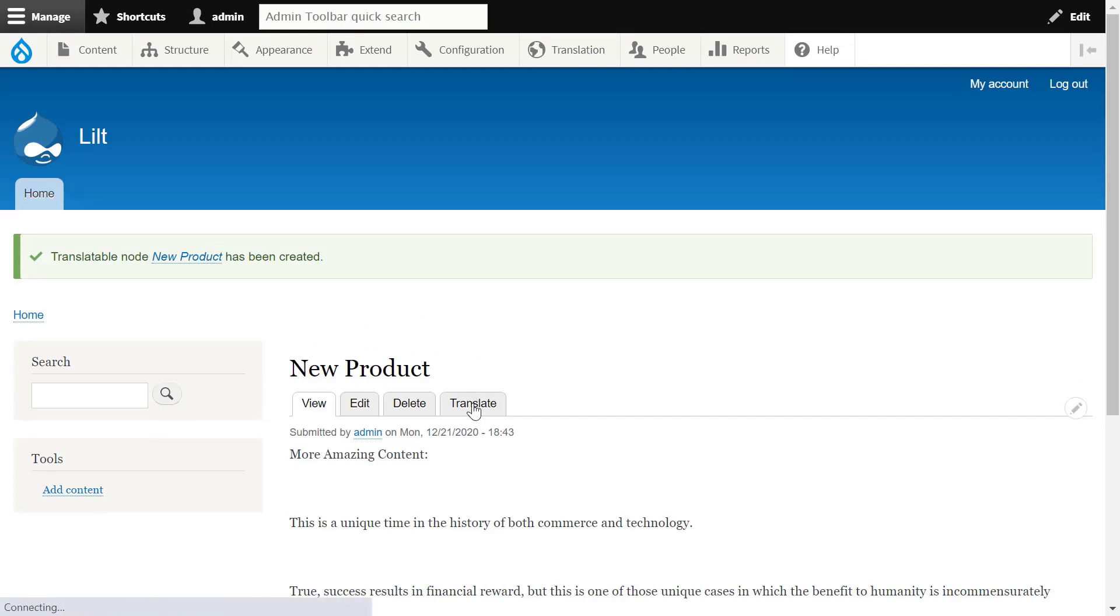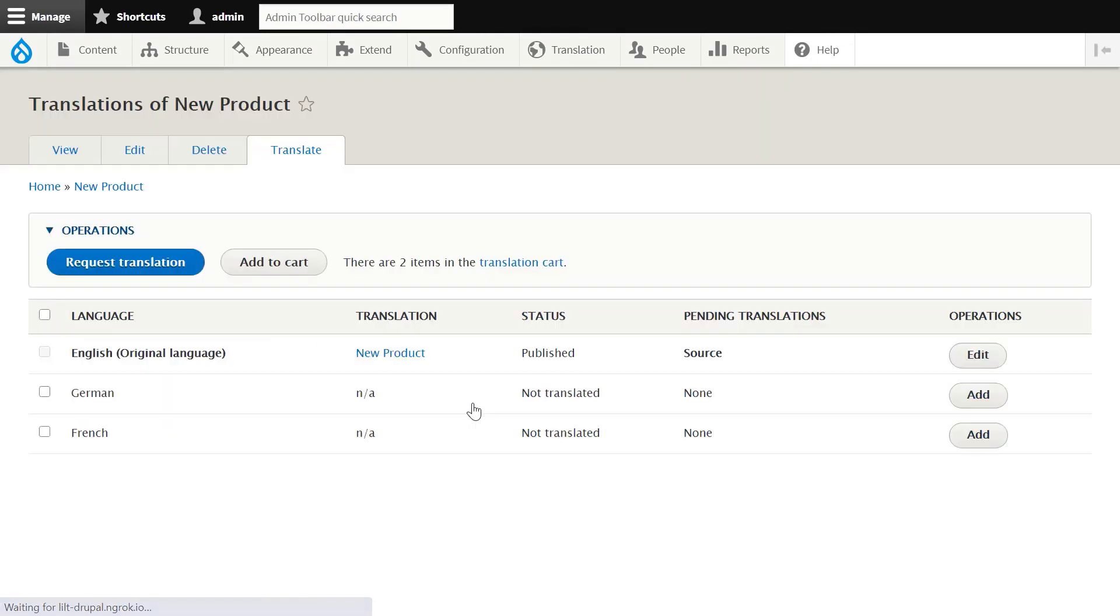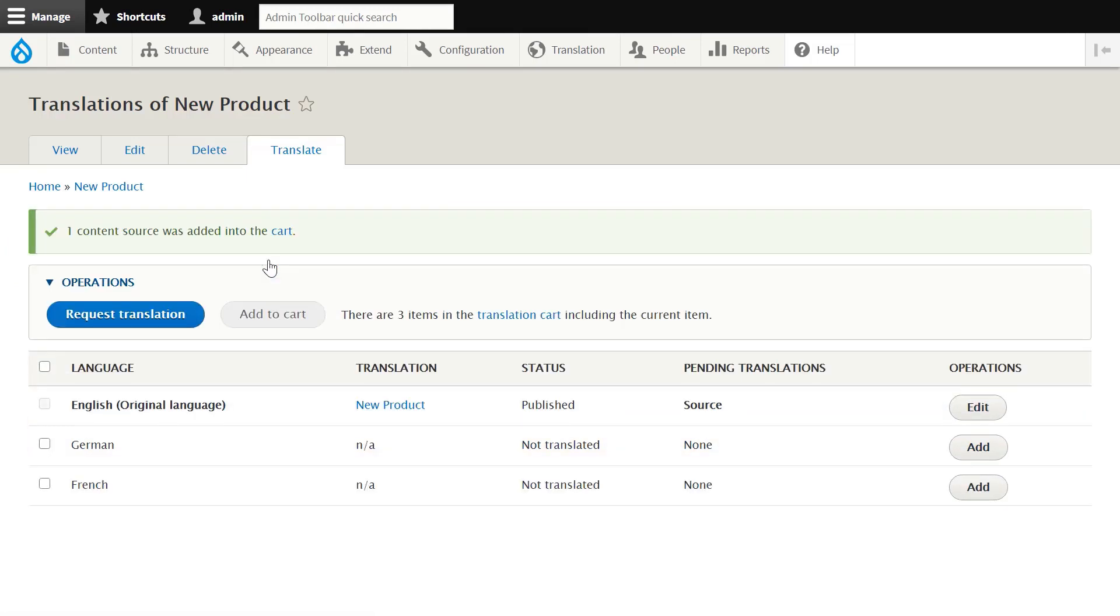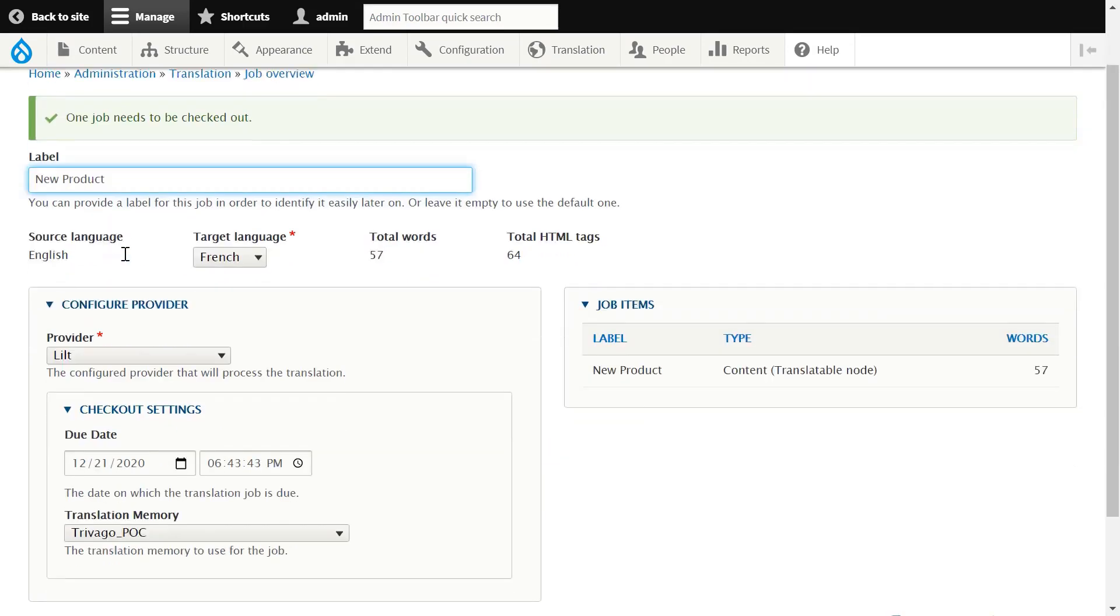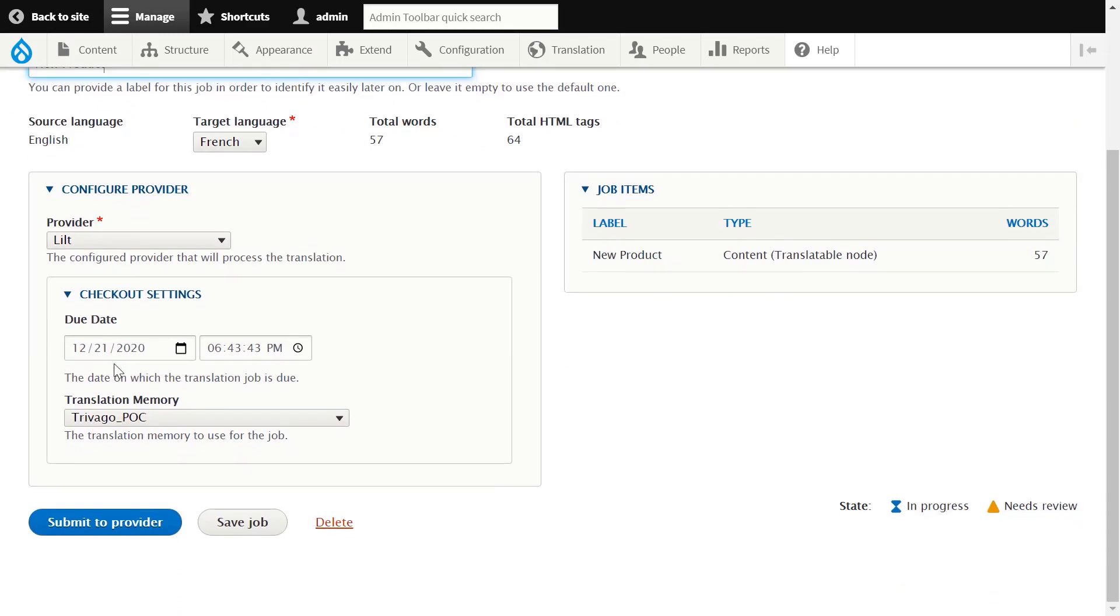Next, we'll navigate to Translate, where we'll select our target language, add it to our cart, and request translation. We'll assign a label, ensure that the appropriate translation memory has been assigned and that Lilt has been selected as our provider, and submit it to the provider.